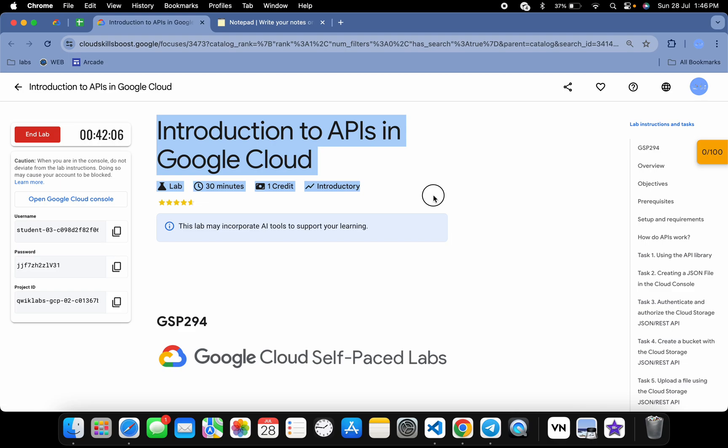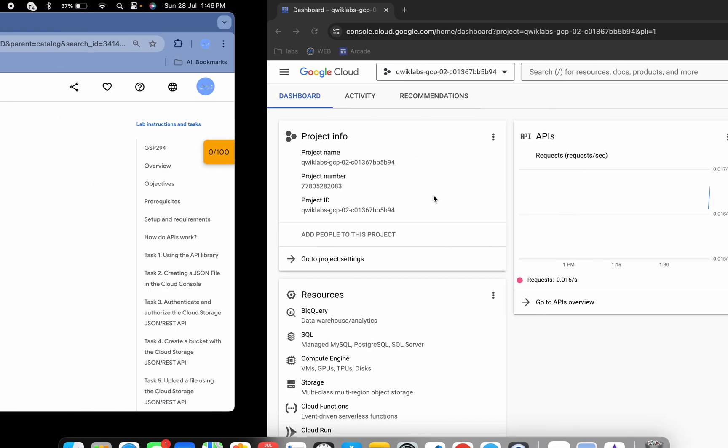Hello guys, welcome back to the channel. In this video I'm going to show you the simplest way to complete this lab. So first of all, just simply log in with your credentials and once you're done with that.